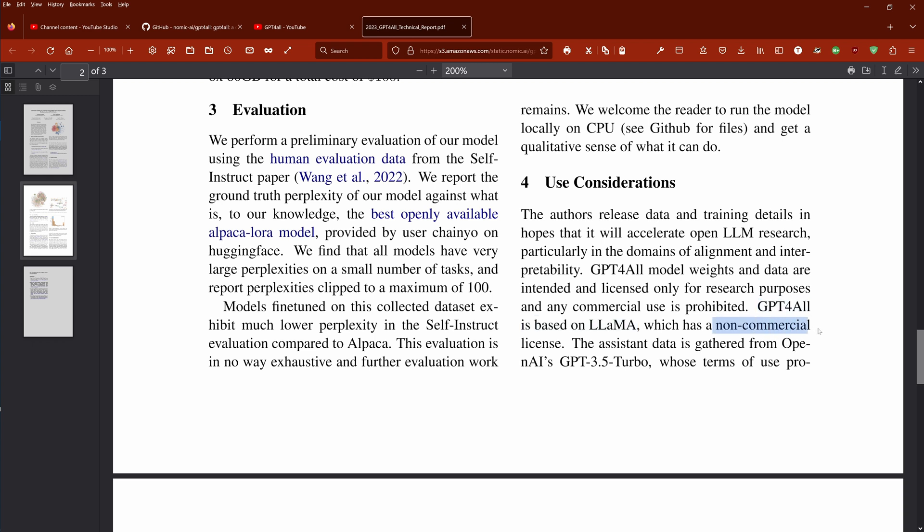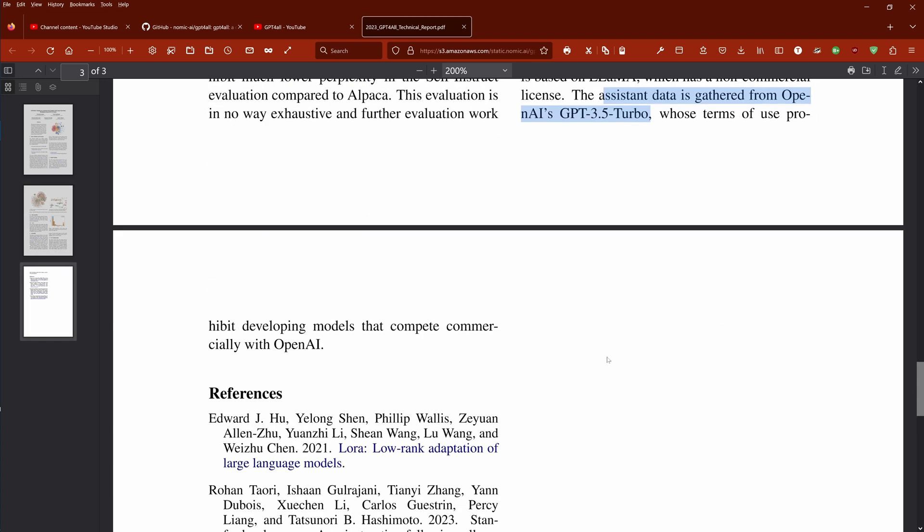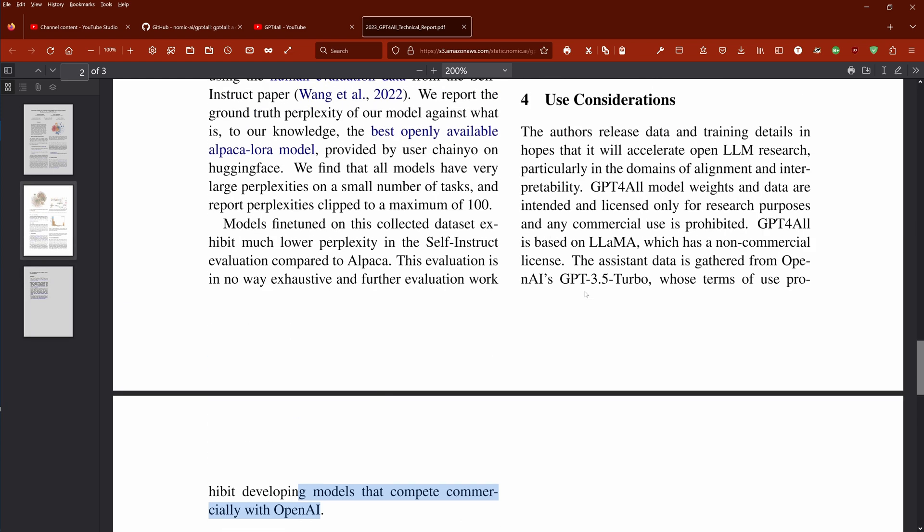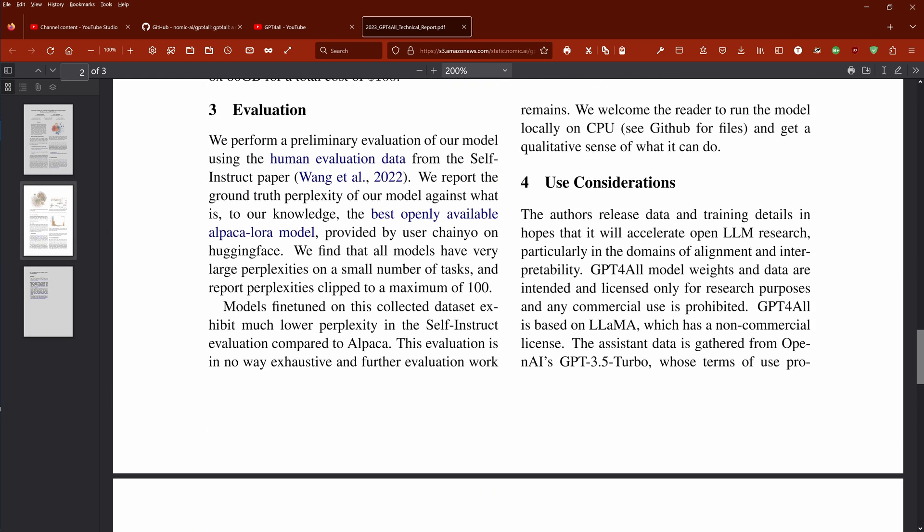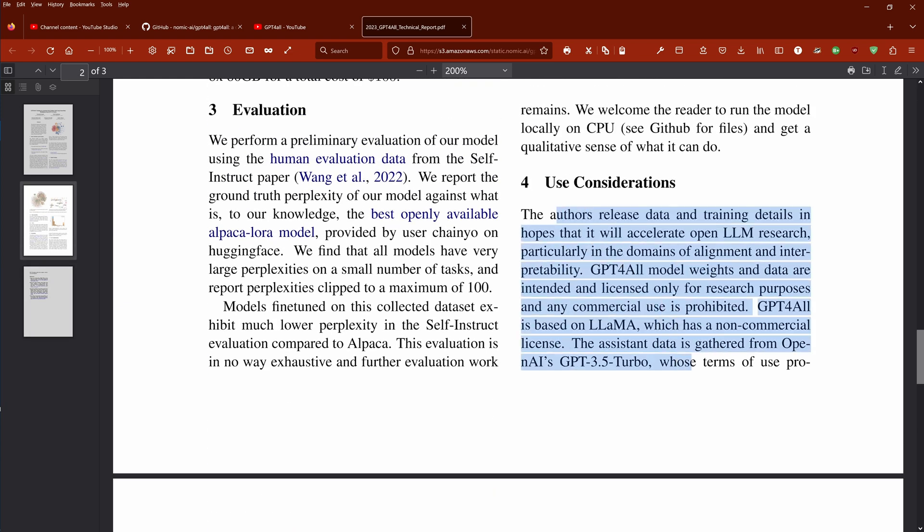You know that you're not allowed to use it in any way, in any sense commercially. And the training data that they used, they get from OpenAI GPT 3.5 Turbo where you are prohibited to use it for anything else that can commercially compete with OpenAI. They're very clearly stating this. This is clear.